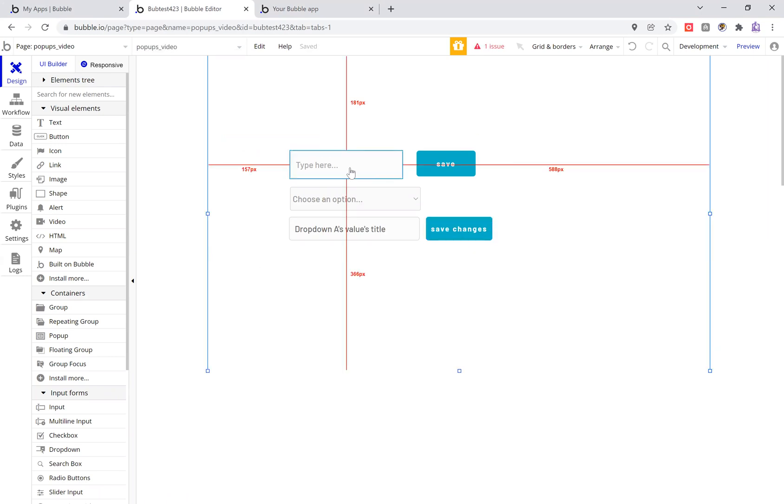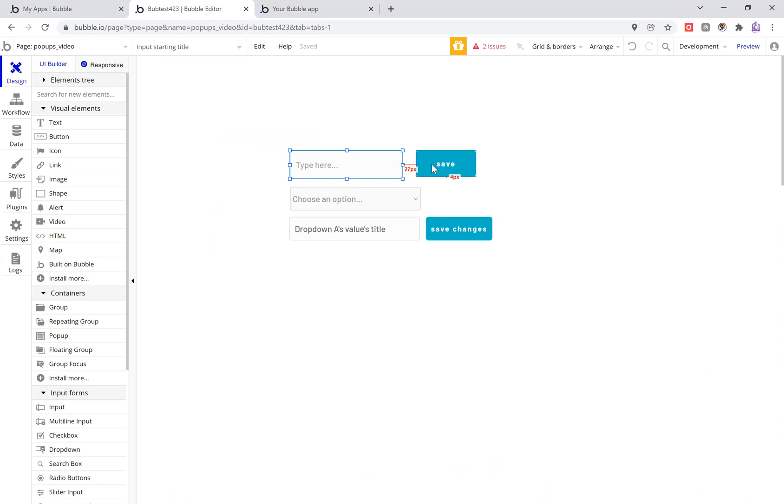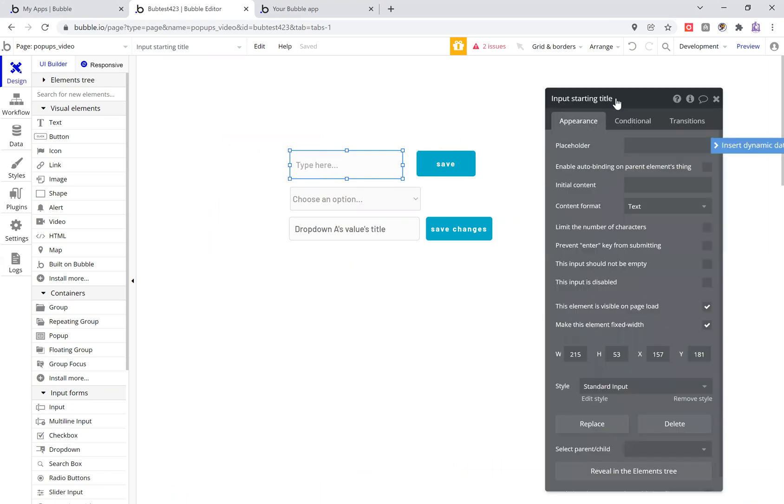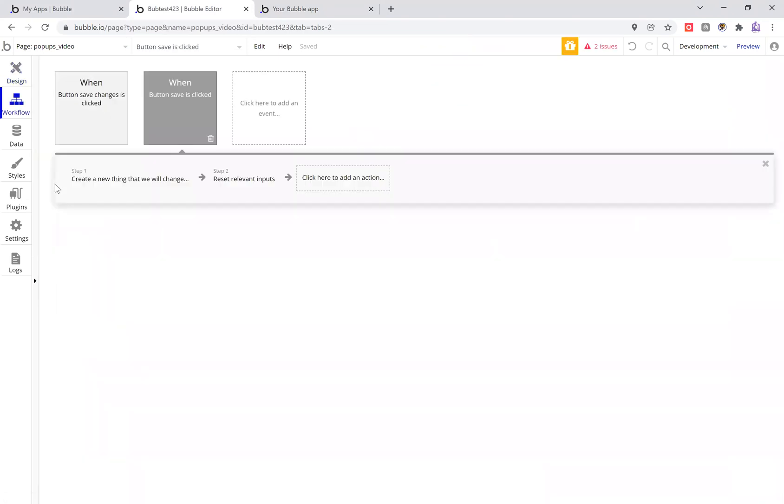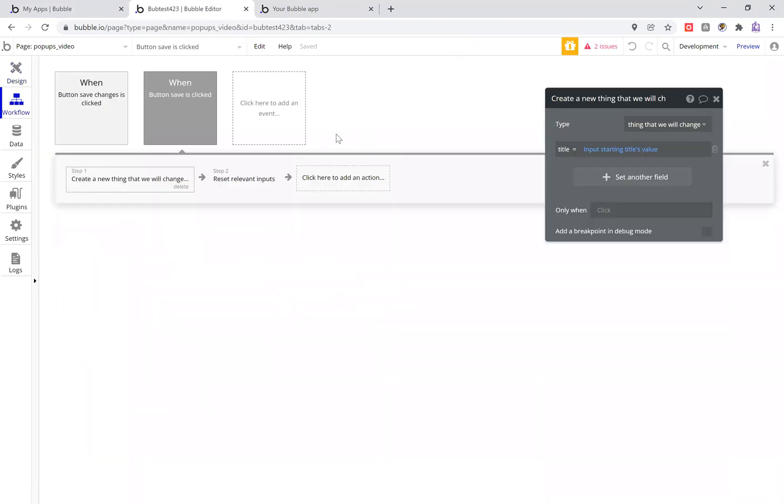So how does this work? What I have here is this field which is input starting title. So it will create a new thing. This new thing is a thing that we will change. You can create title years, whatever you want it to be.